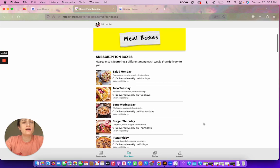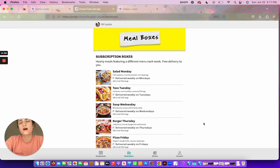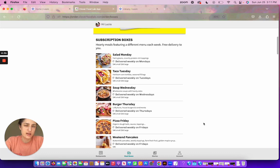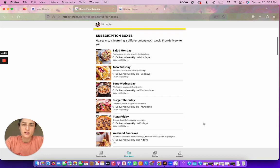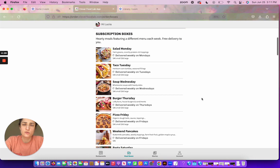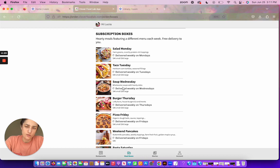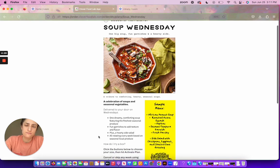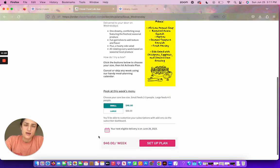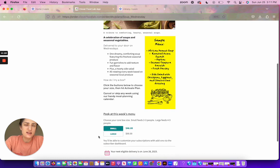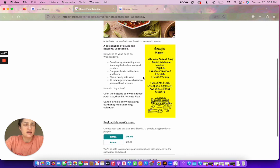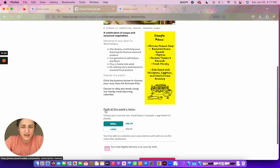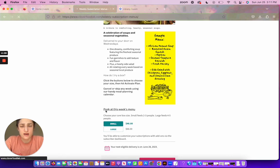So if you want a subscription box, meaning that it arrives every week unless you pause it, you'll come here to subscription boxes. And I'm in a cozy mood, so I think I'm gonna go with a Soup Wednesday box. So I come in here, I can see a sample menu, I can see what Soup Wednesday is, and I can even peek at next week's menu.